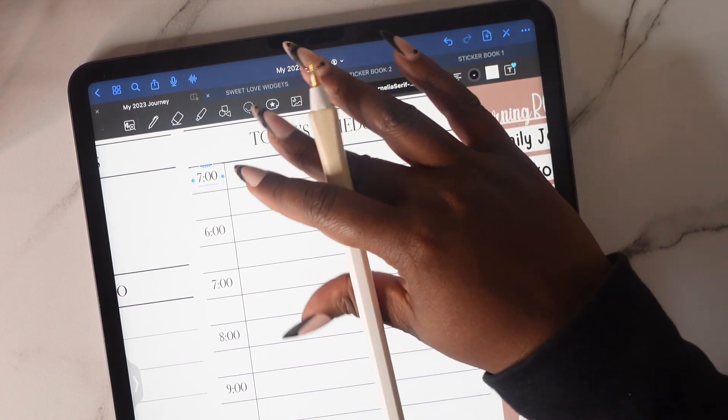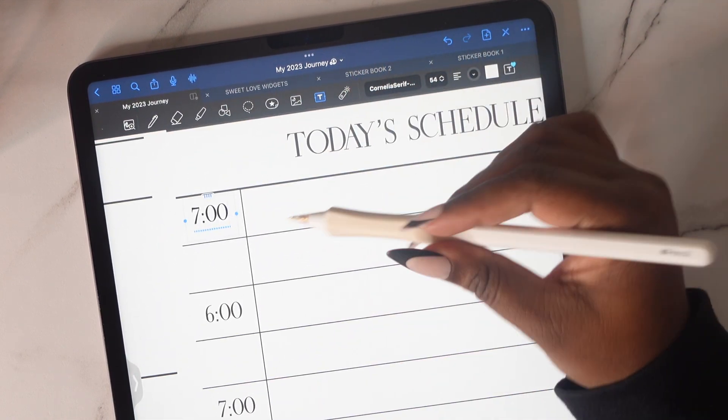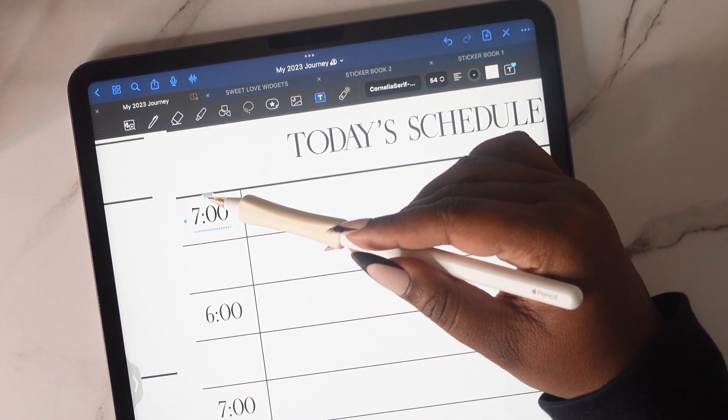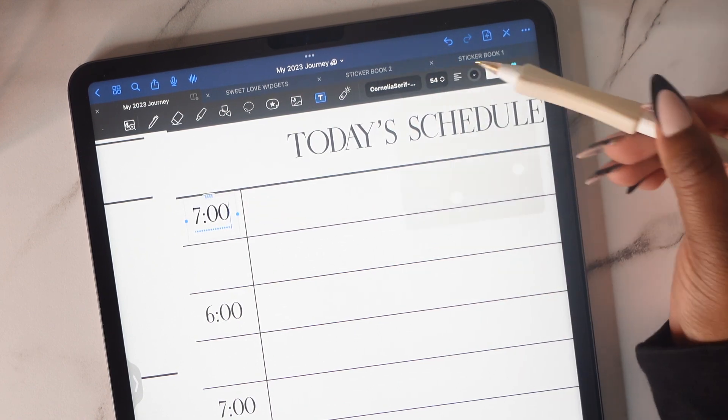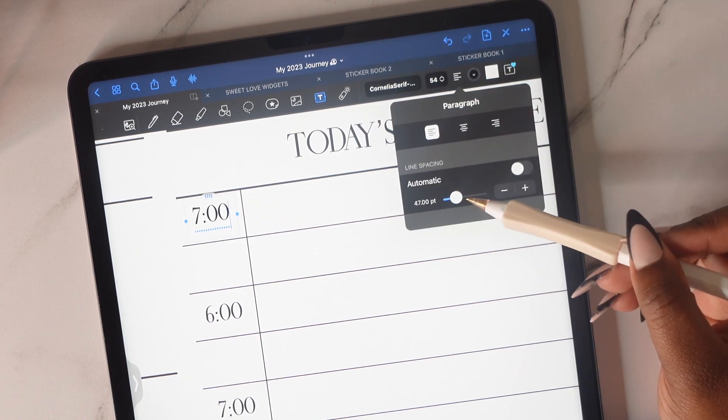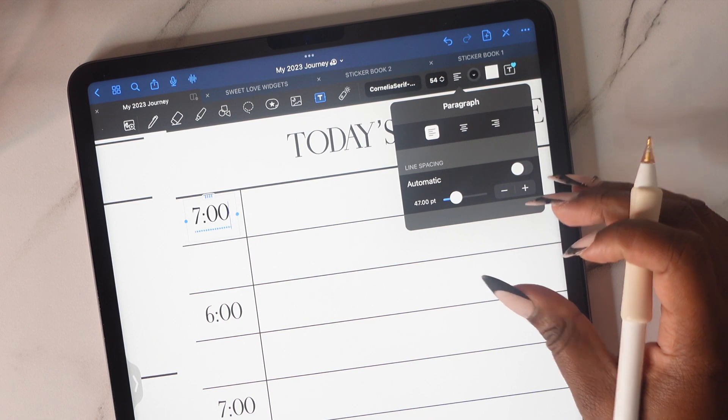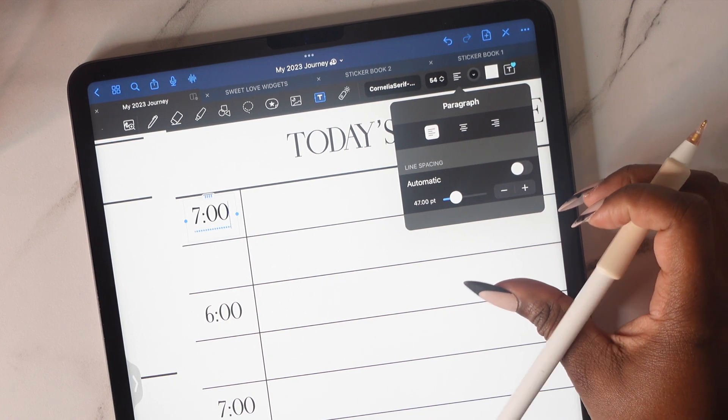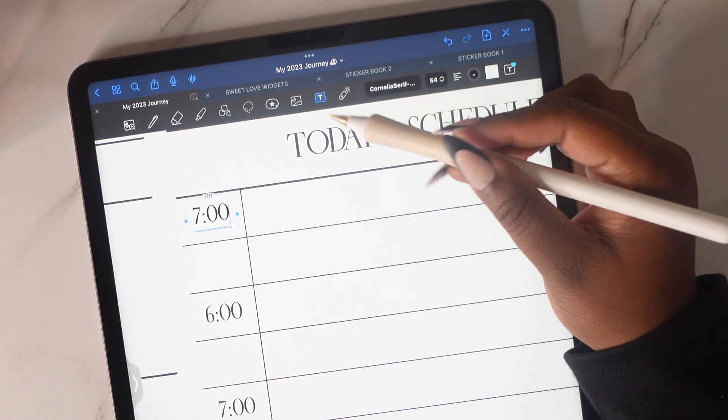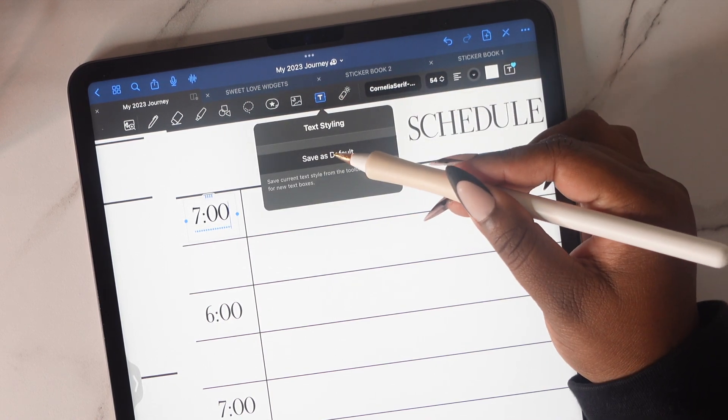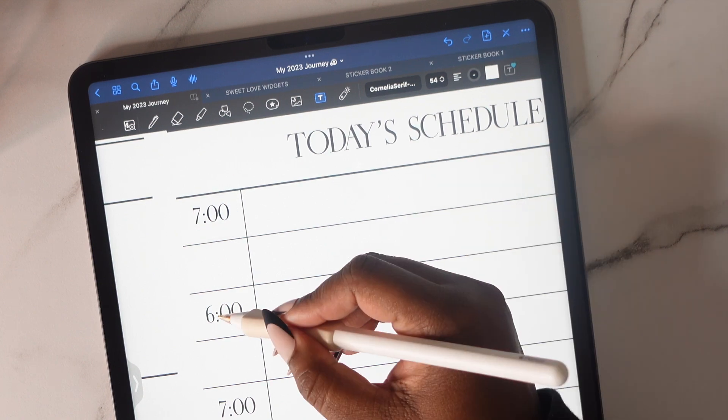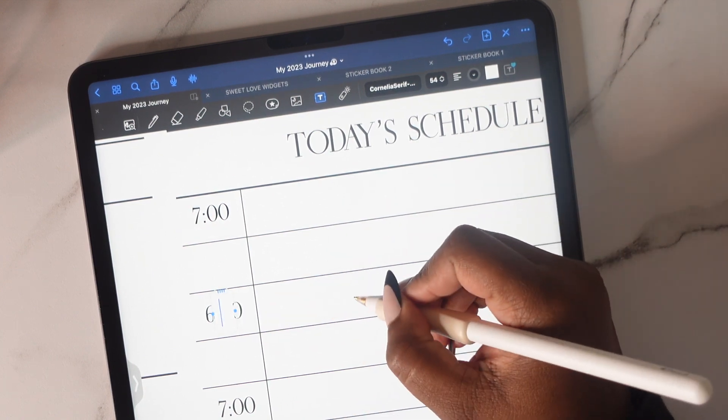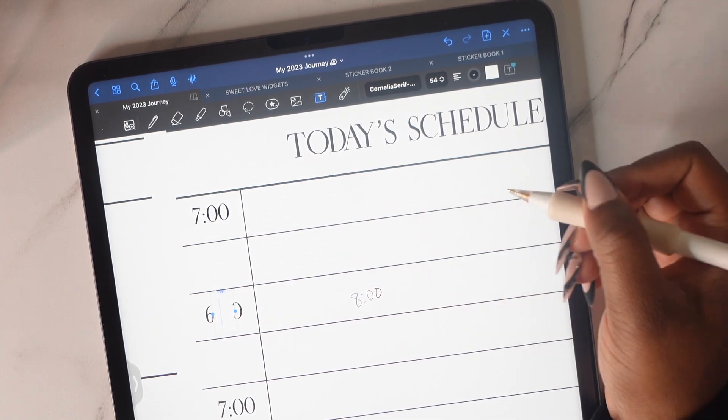But once you do have this figured out, just make sure that you save it as a default so that you can continue the process and you won't have to do this each and every time. So now you're going to see how fast this goes once you have made the adjustments.